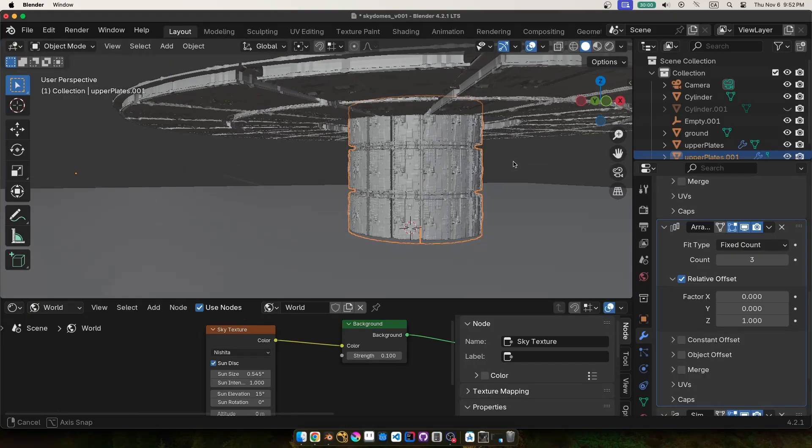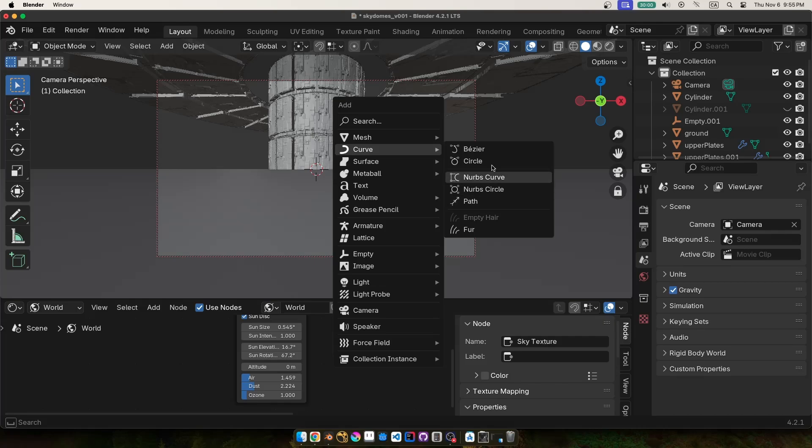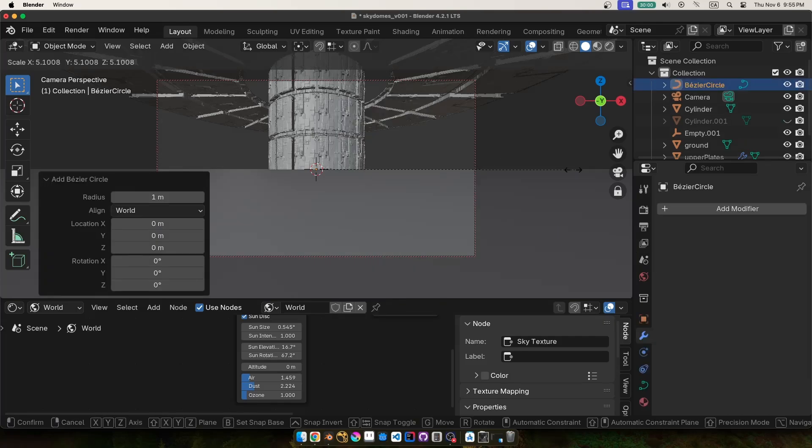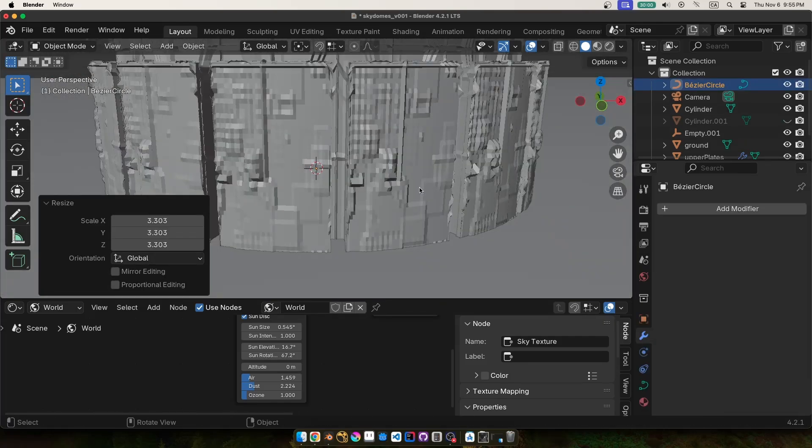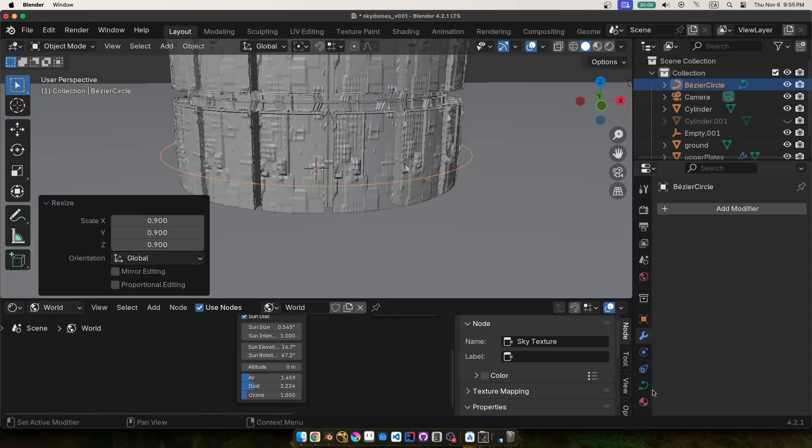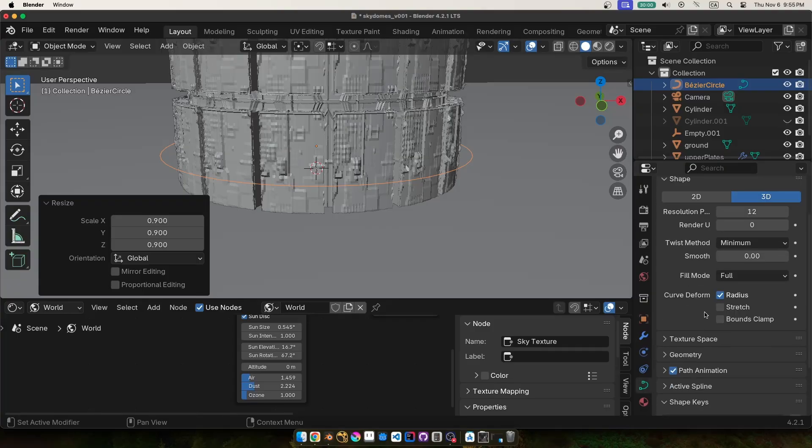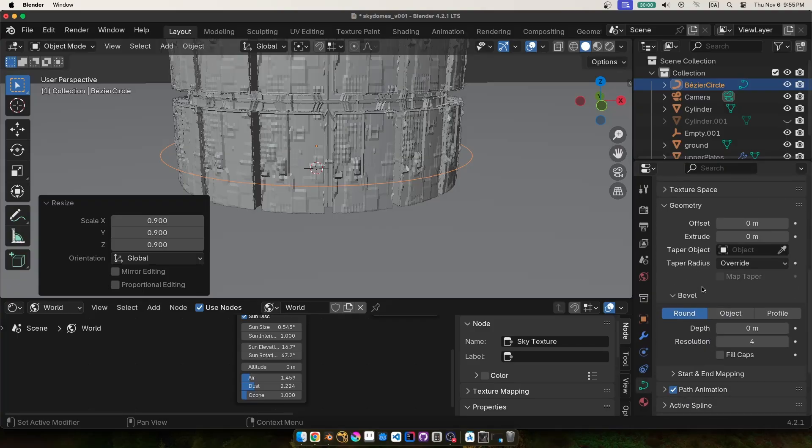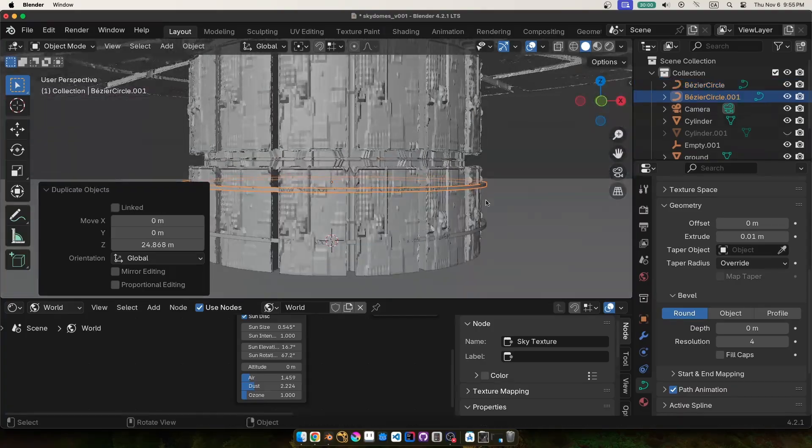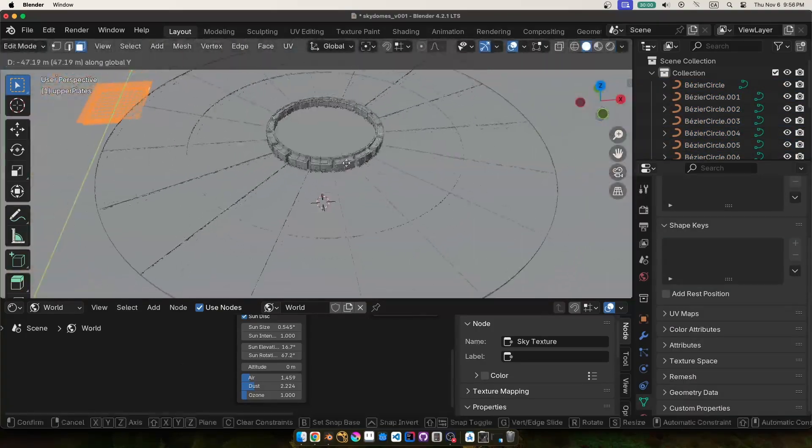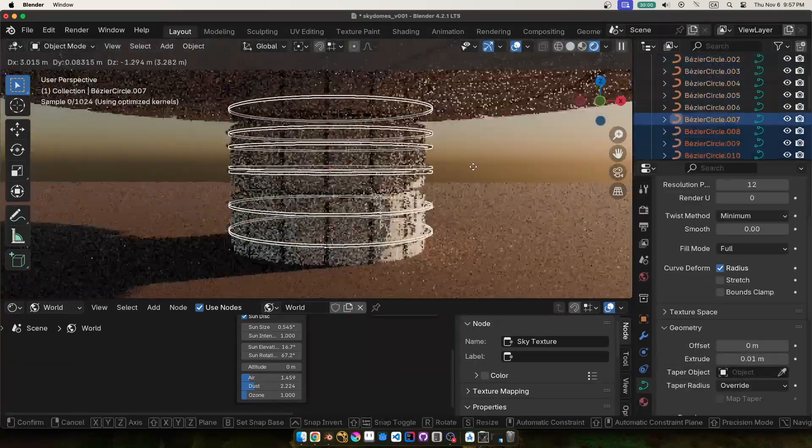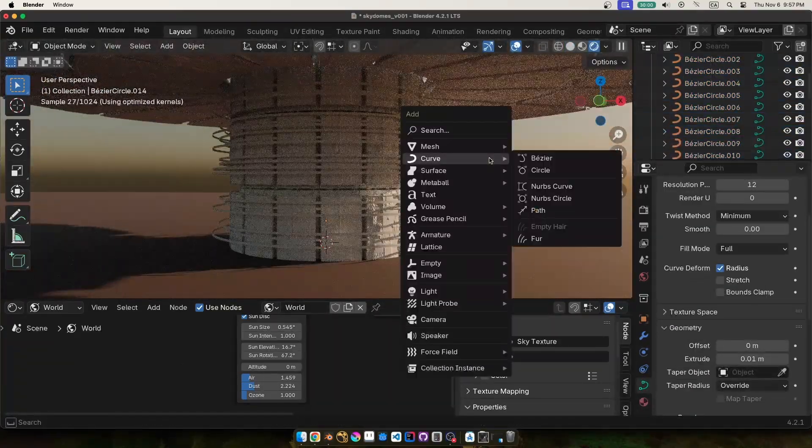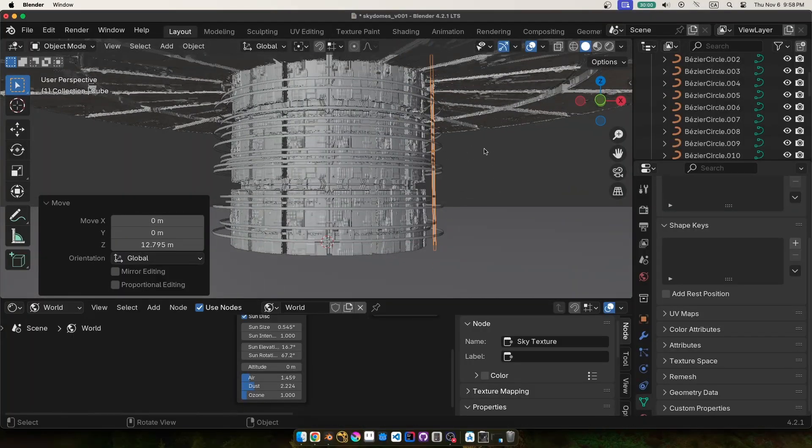But to give a little more complexity to our model I added some curved circles and positioned them around the pillar. If you go into the curves properties down under geometry you can extrude the curves out a bit to give them a bit of thickness.